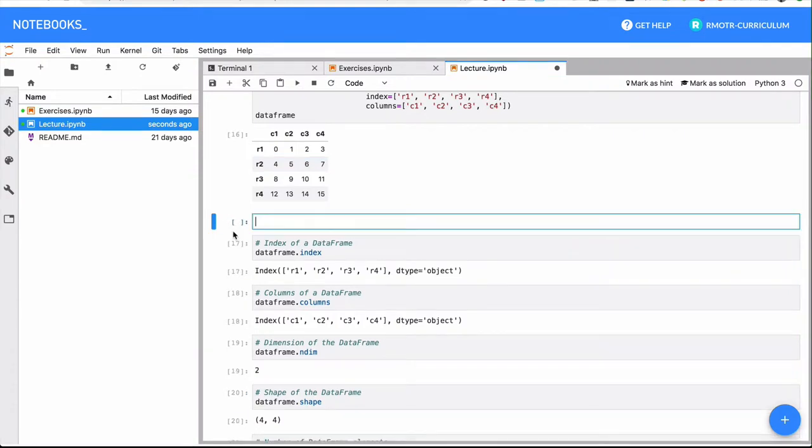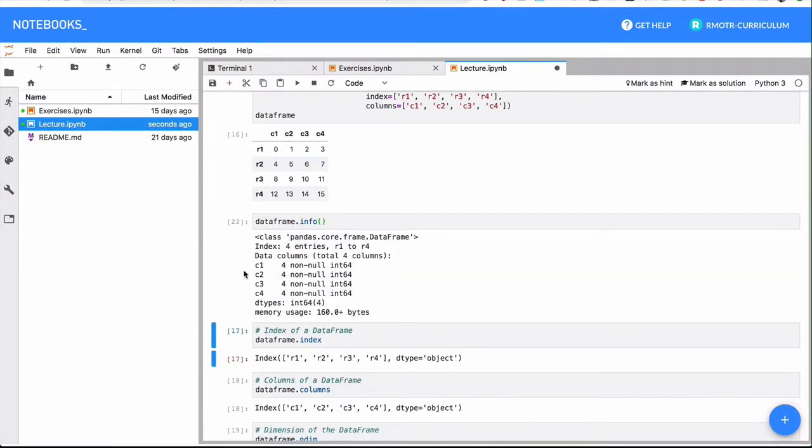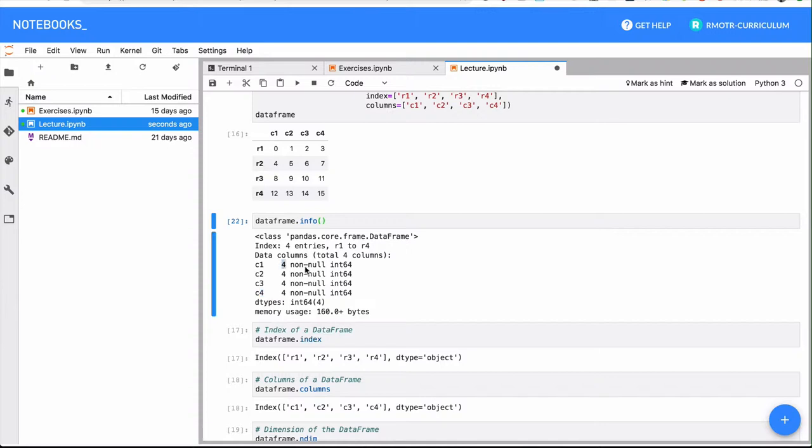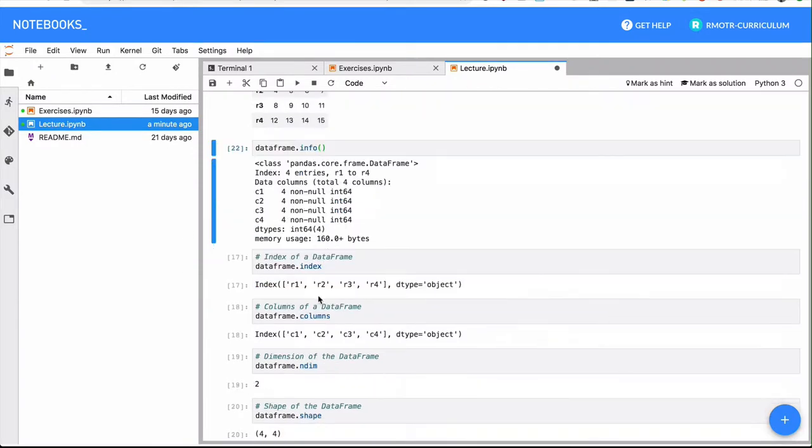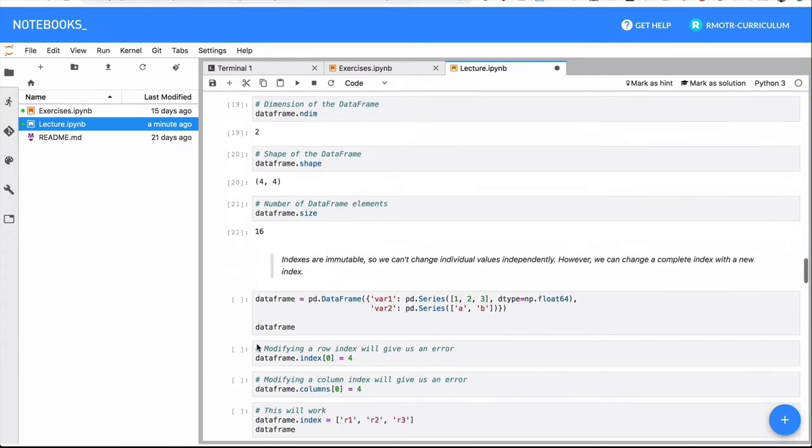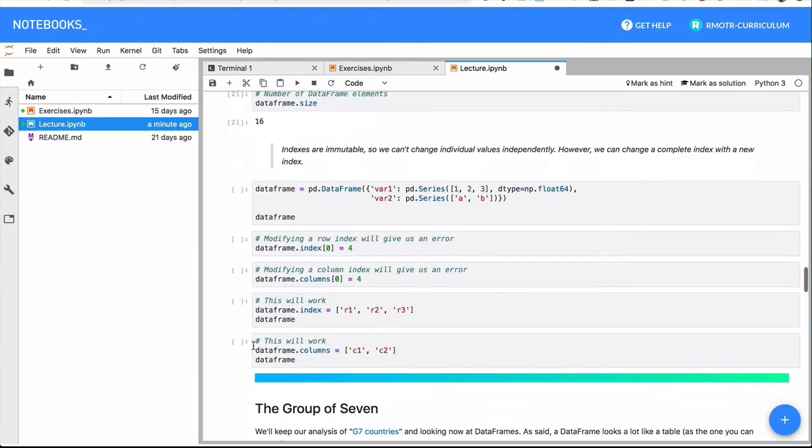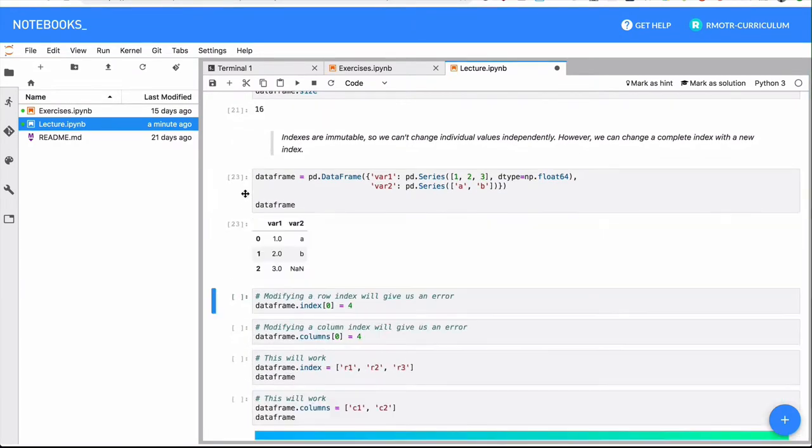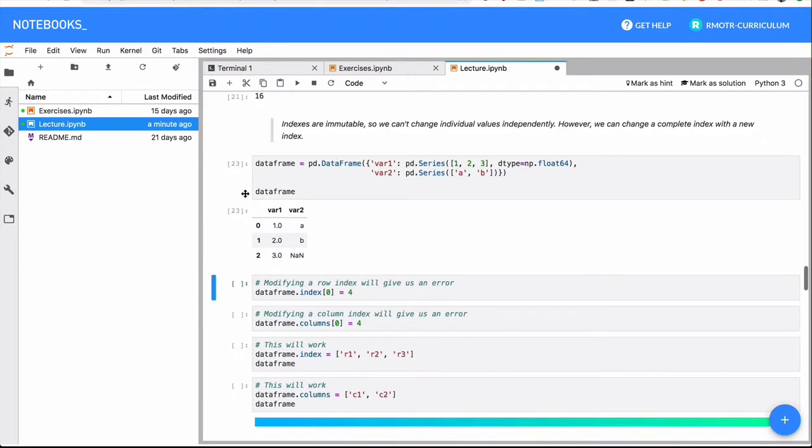Similarly, we can use the info method. As we displayed before, the index has four entries from R1 to R4, column1, column2, column3, column4 have these number of elements of these types. And we have a summary of all the types. We have four int64 columns. So again, this is the info method. It's something we use all the time.